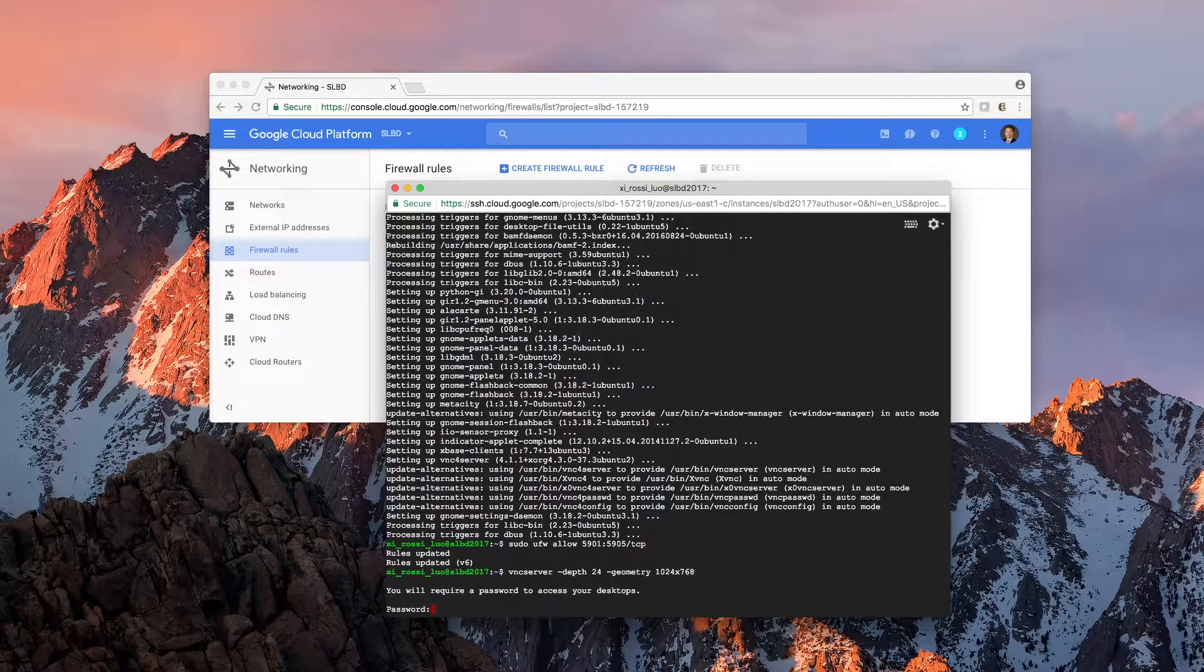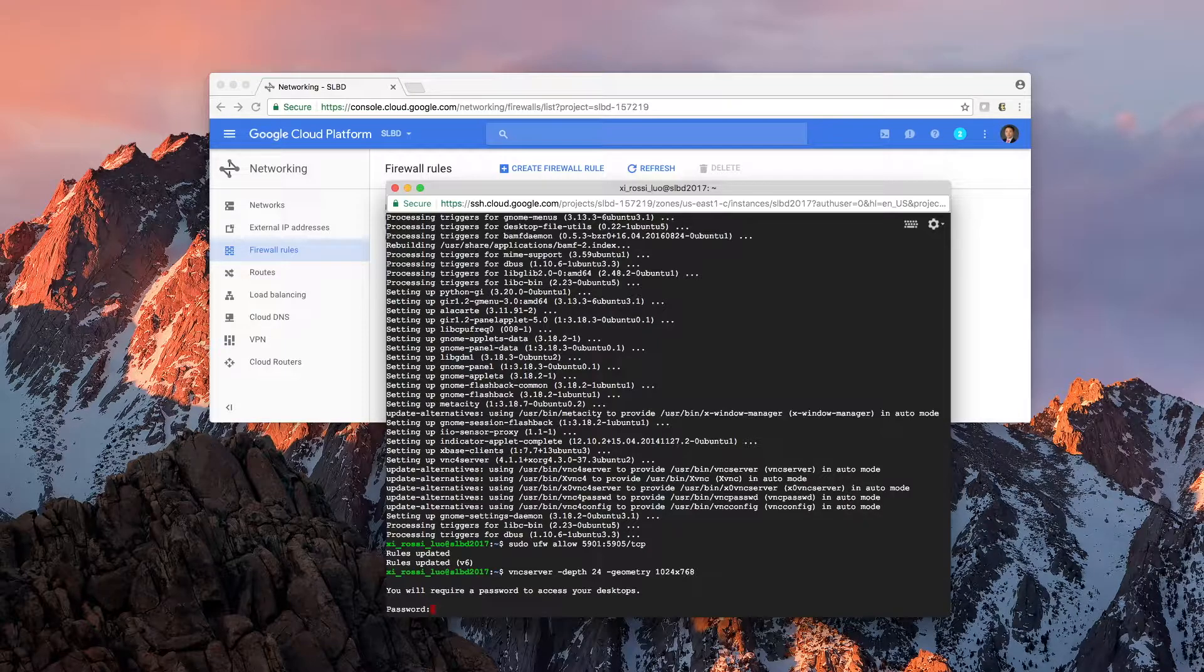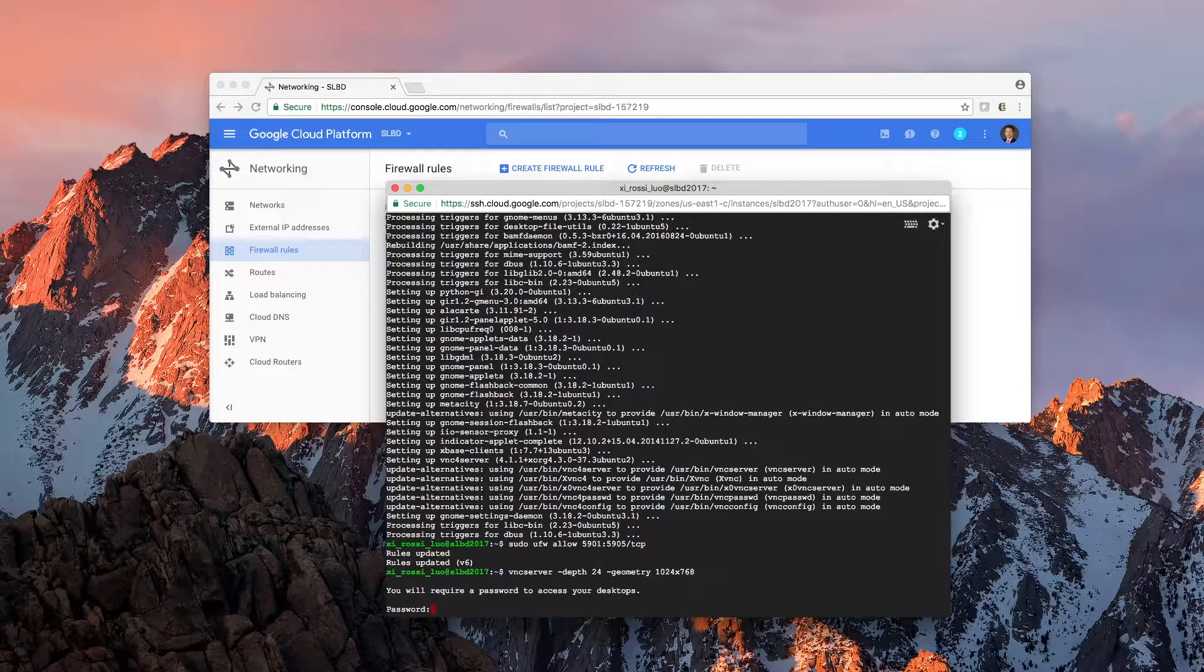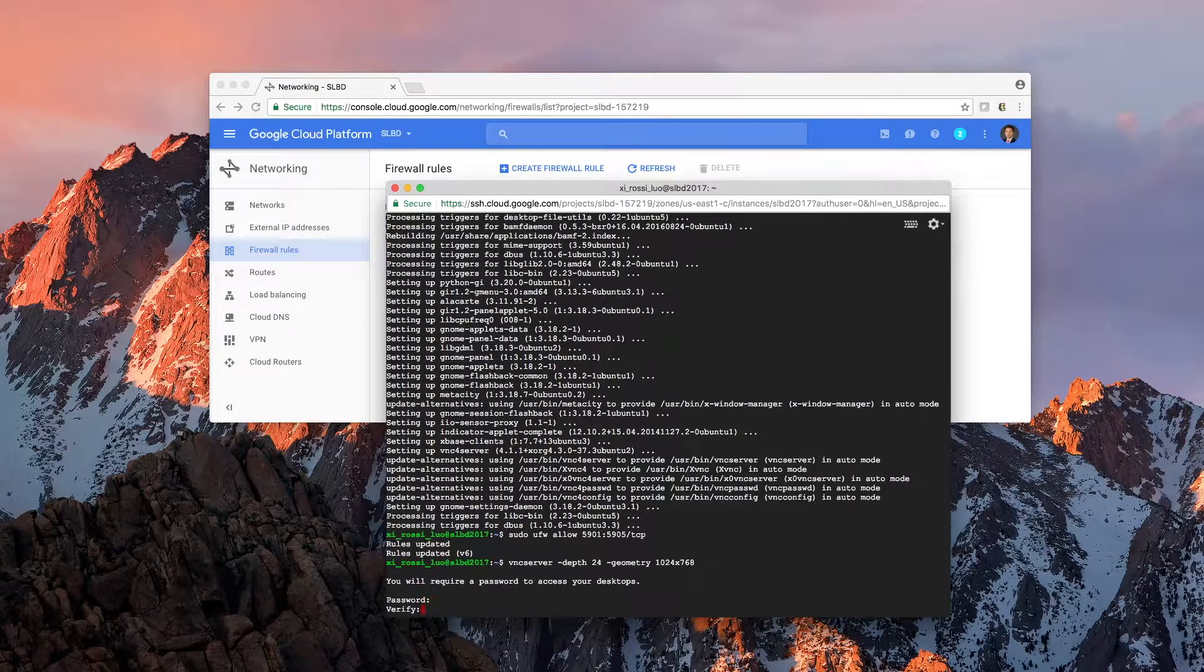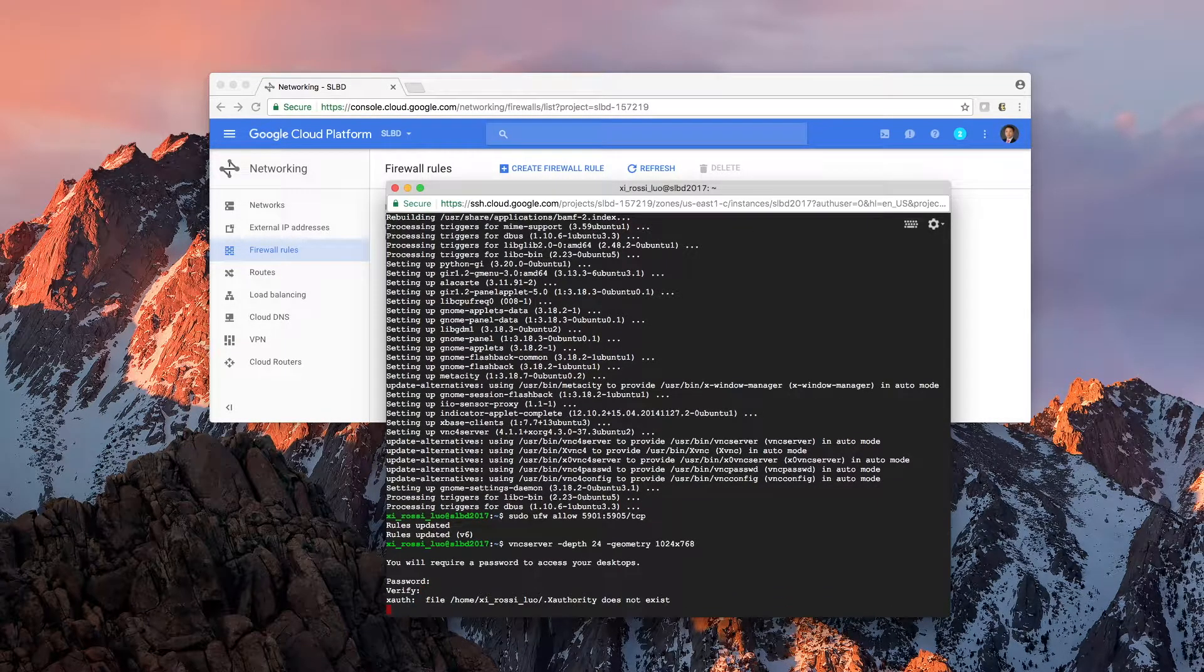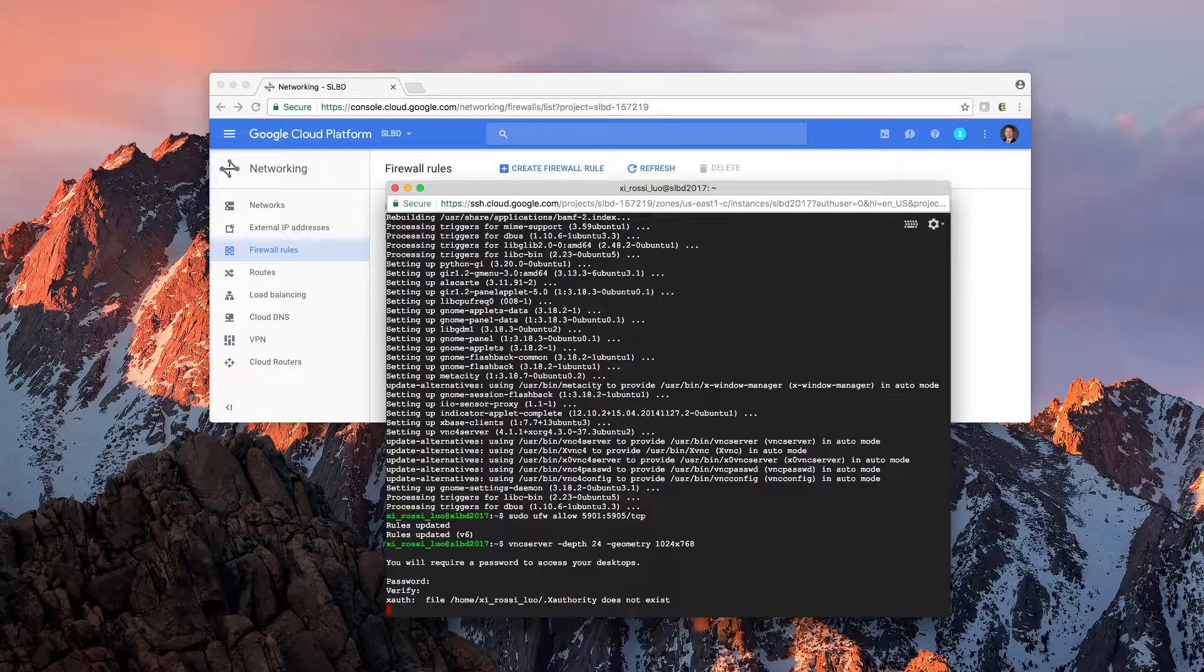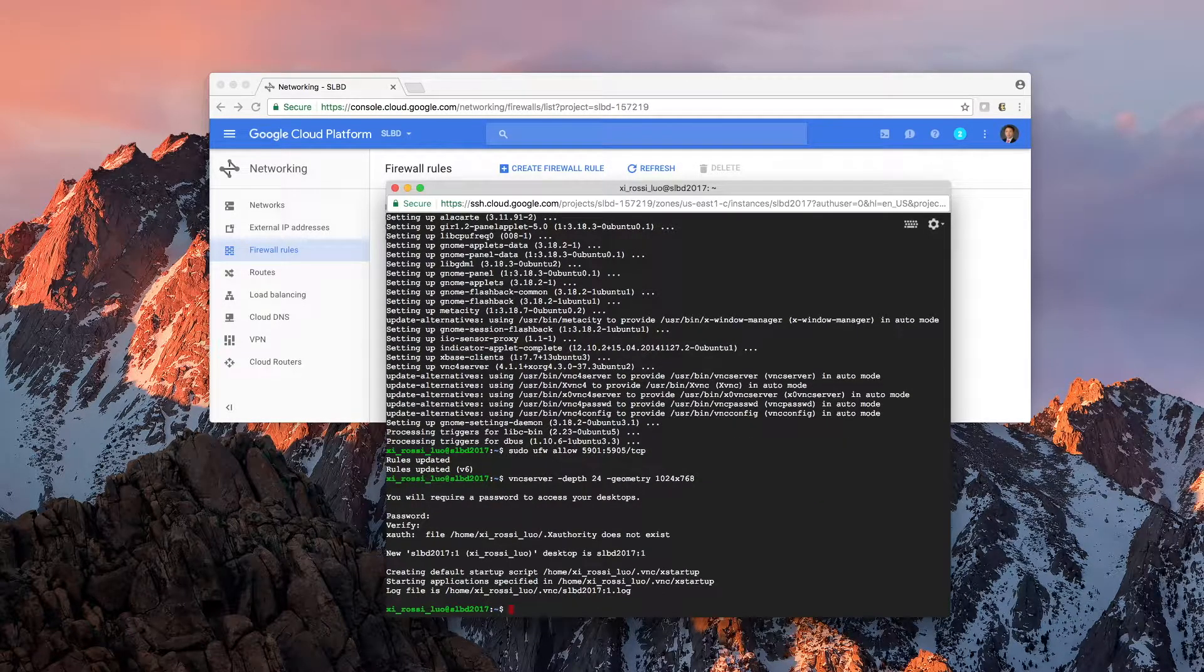Usually, you should pick a password. At least it should be 4 characters in length. And repeat your password again. One desktop is created.